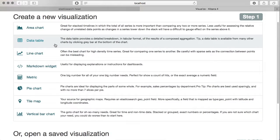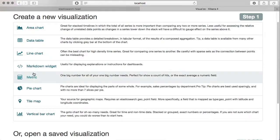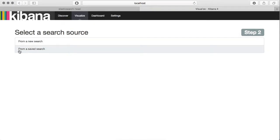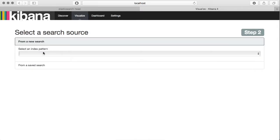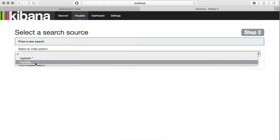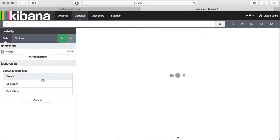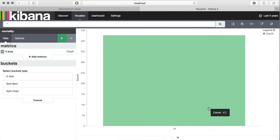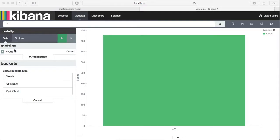It is just showing all the killings that happened in that particular year, so let's create our own visualization. Click on visualize and the first item is to create a new visualization. Here we are going to use vertical bar charts, and we want from a new search and the index will be mortality.